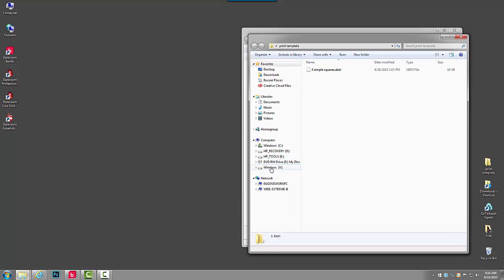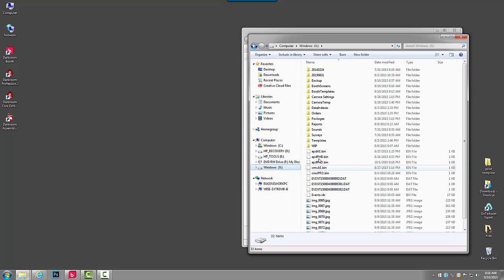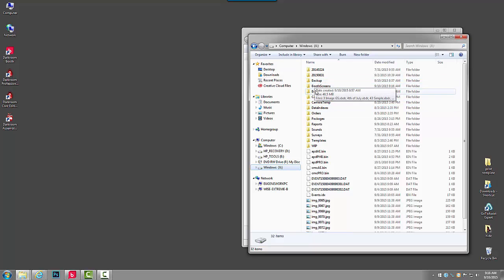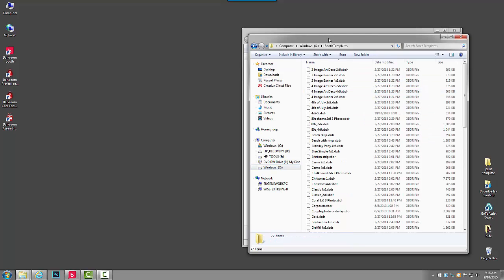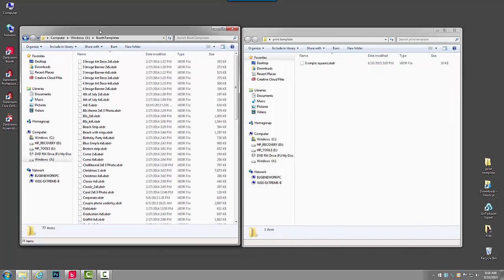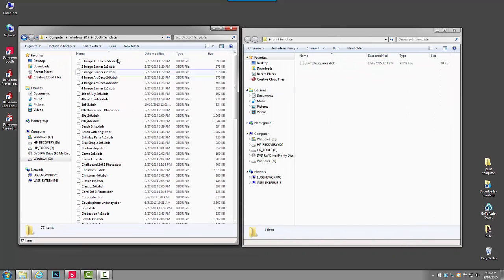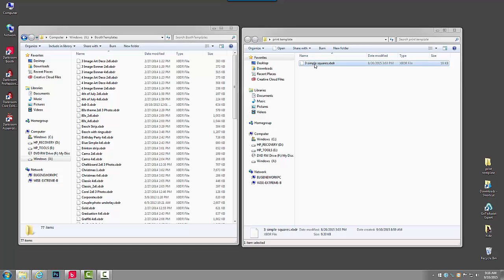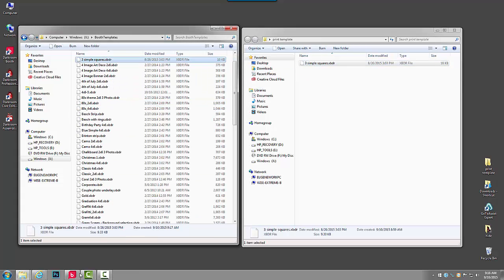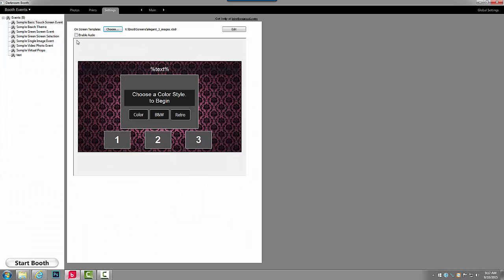Go into my xDrive and select Booth Templates. If this was a screen template I would install it into my screen templates. Drag this into the Booth Templates folder inside the xDrive and bring Darkroom back up.